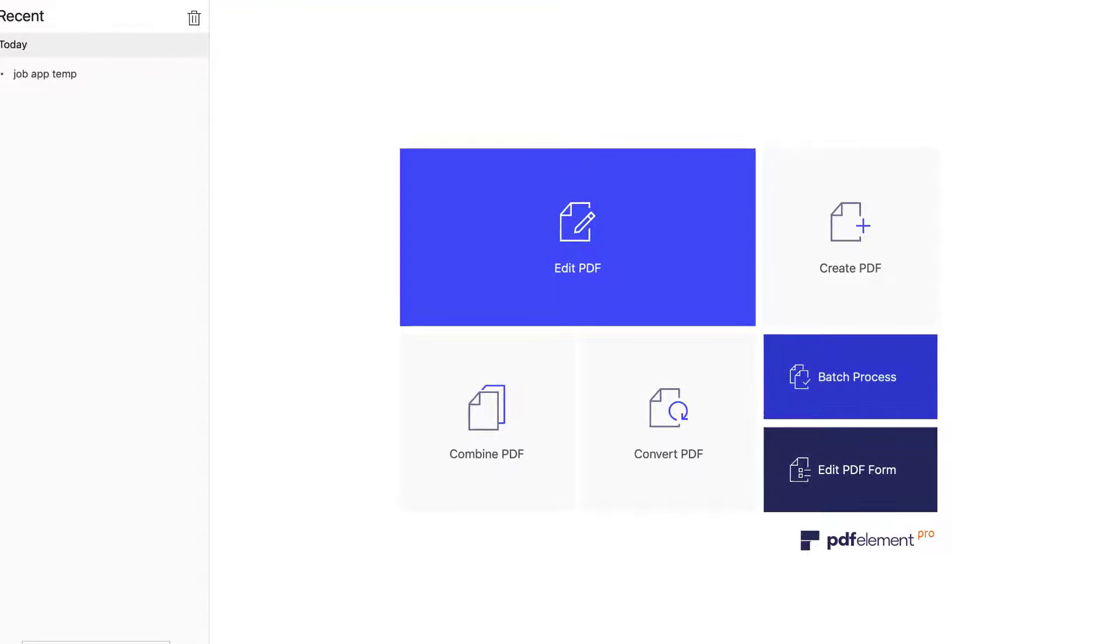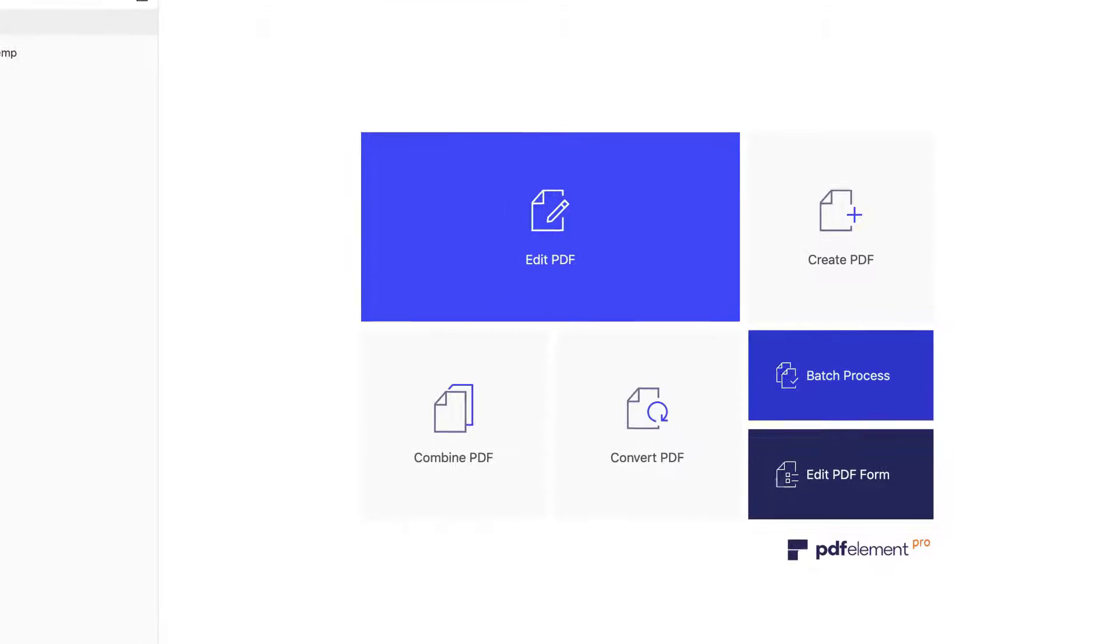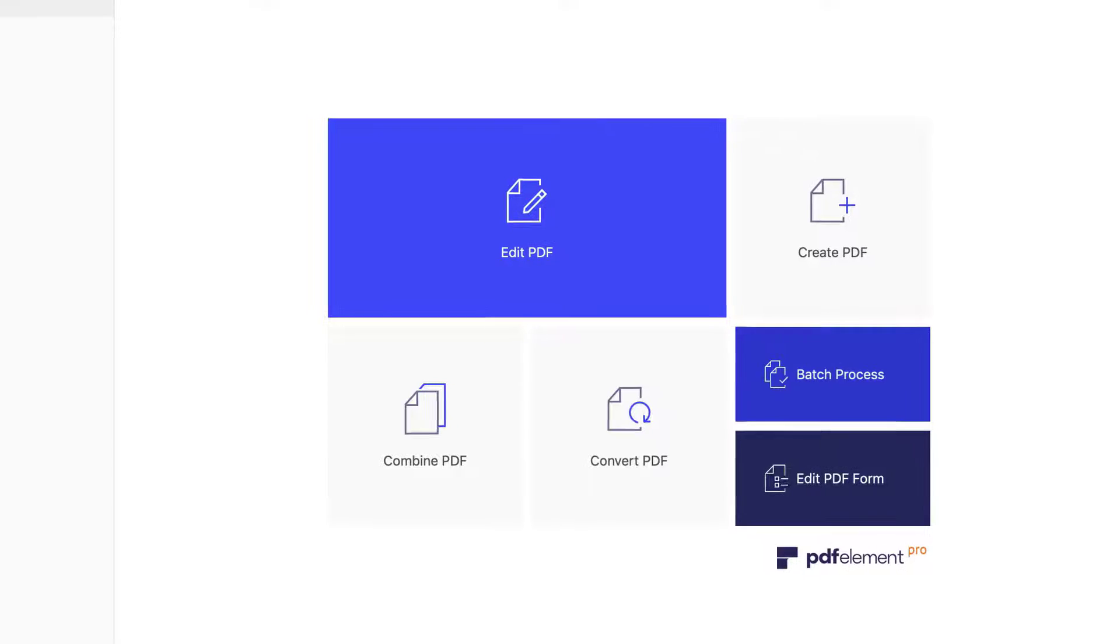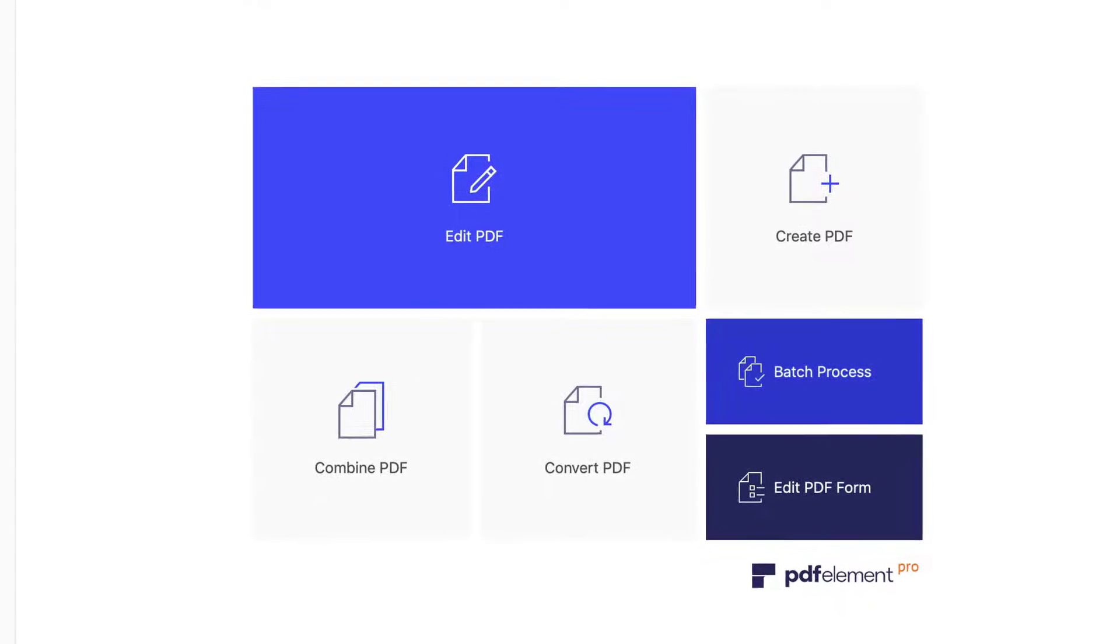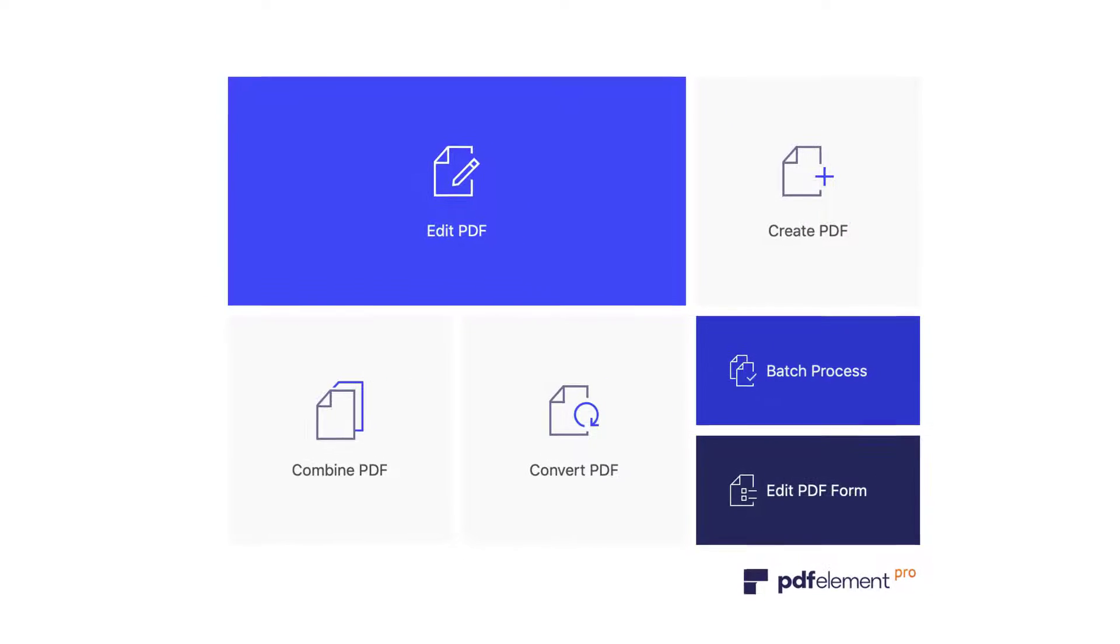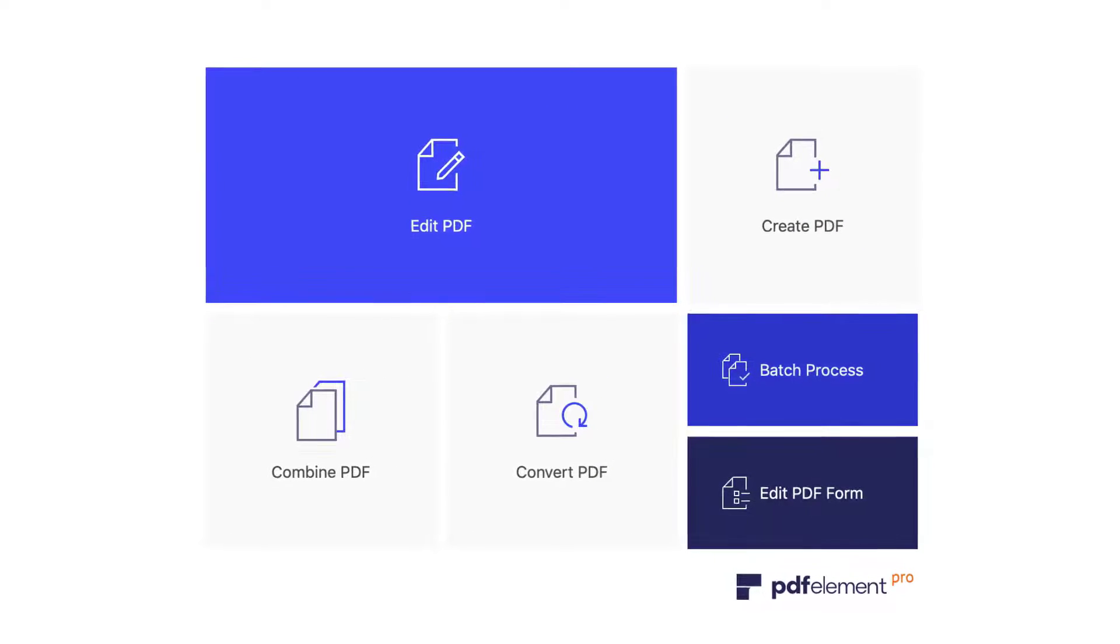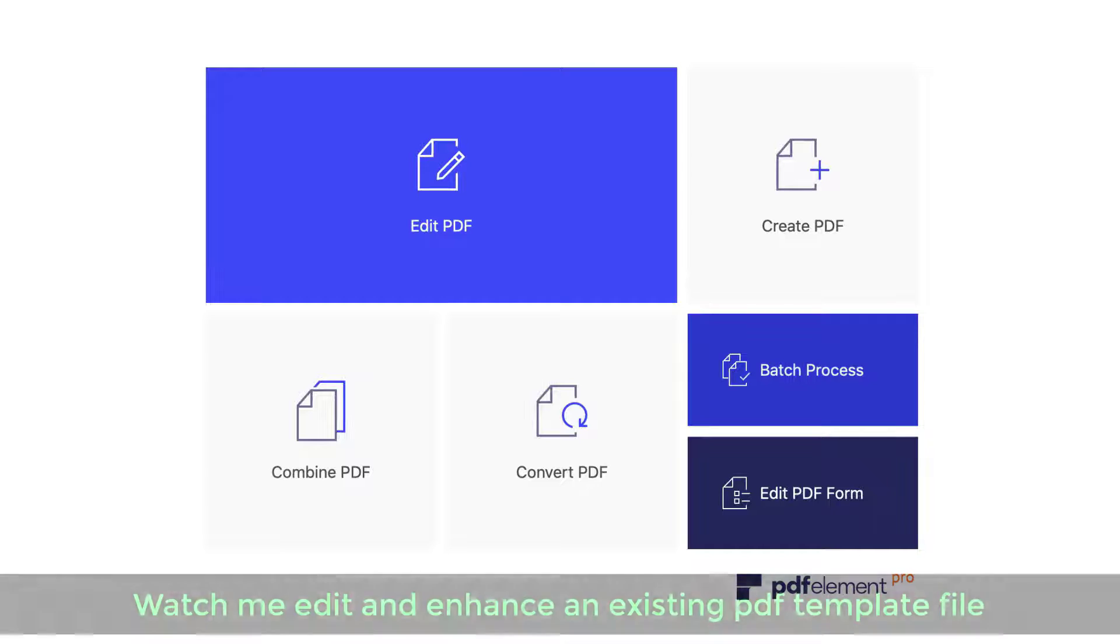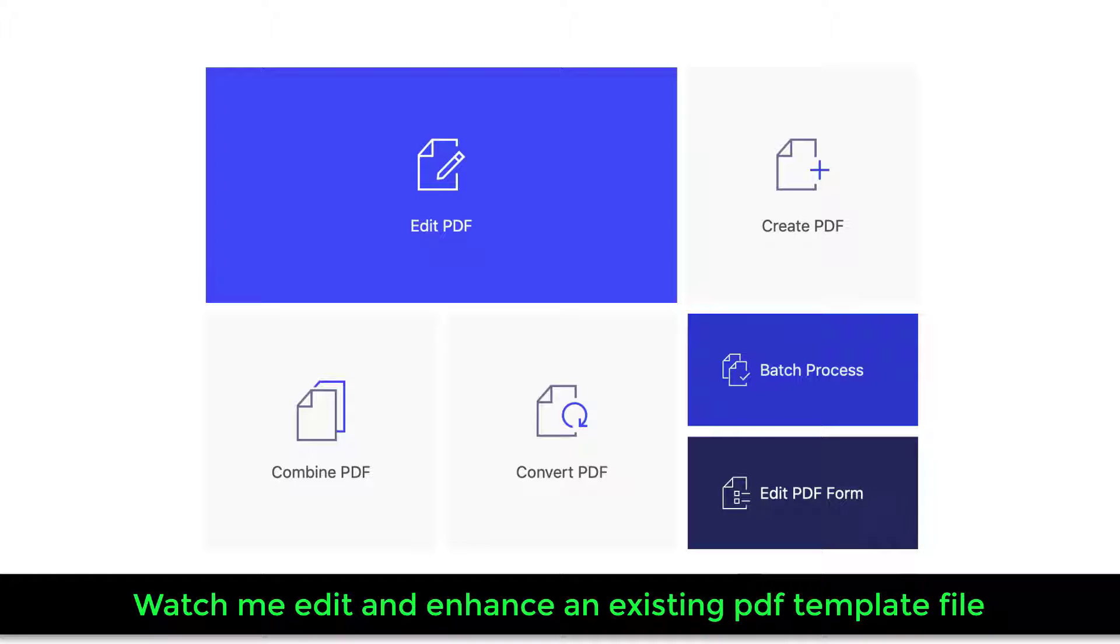And in this video, we will actually concentrate on creating and editing PDF files as well as converting them to other formats such as Microsoft Word or Excel. So for demonstration, what I will do is grab an existing PDF Employment Application Template file that I downloaded from the internet and edit that to transform it into a Socky Tech Employment Application PDF file.